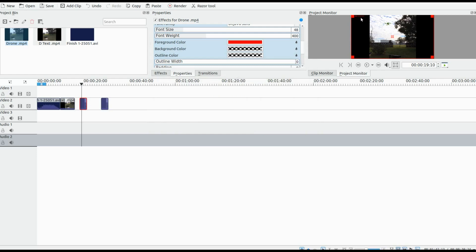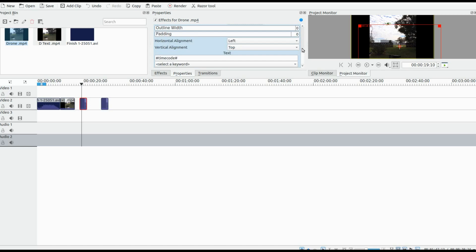Once you have done this and can see the timestamp, you can move it wherever you like. Or you can change the timestamp to any text — highlight the word timestamp and type away in KDNLive.